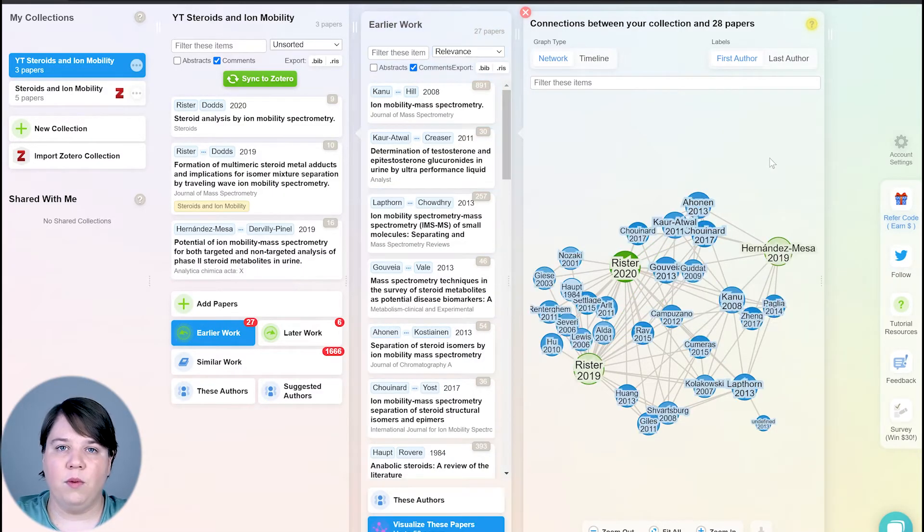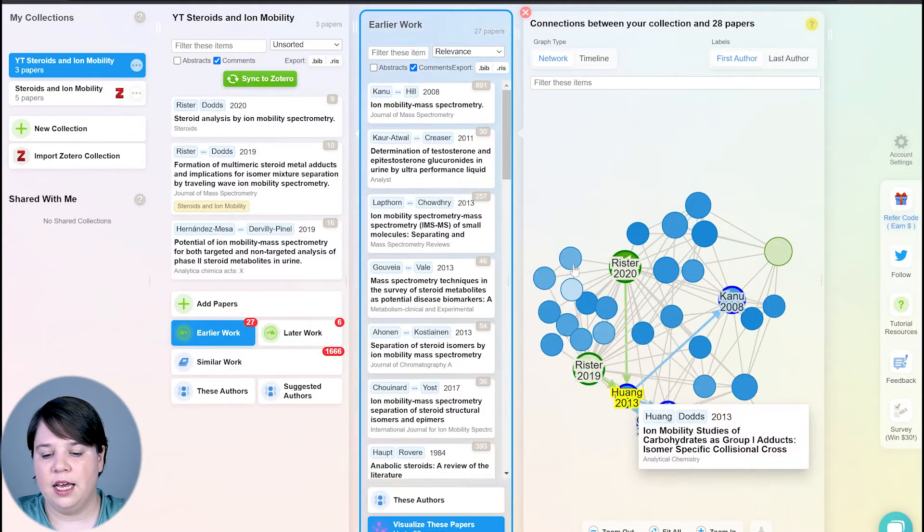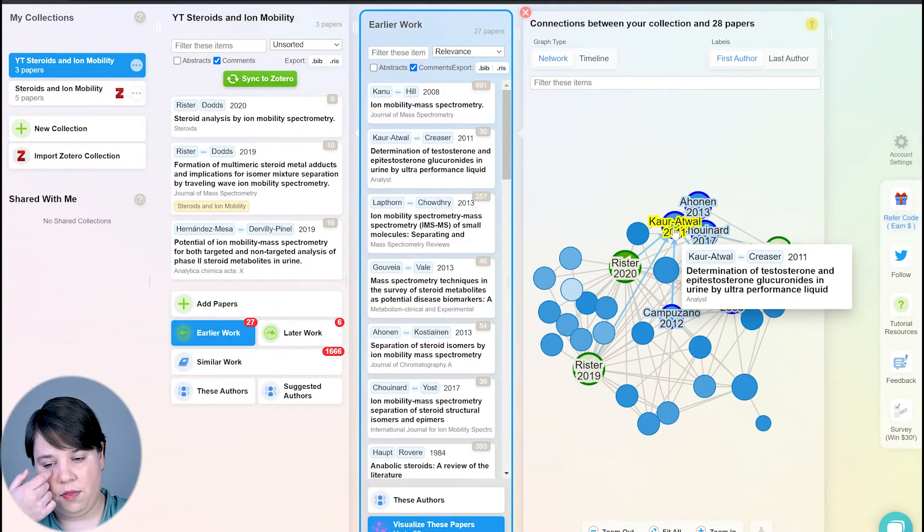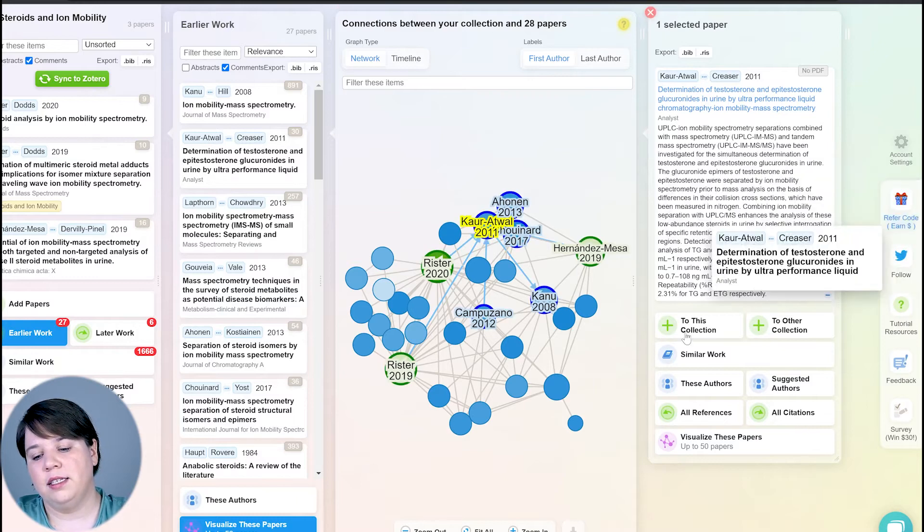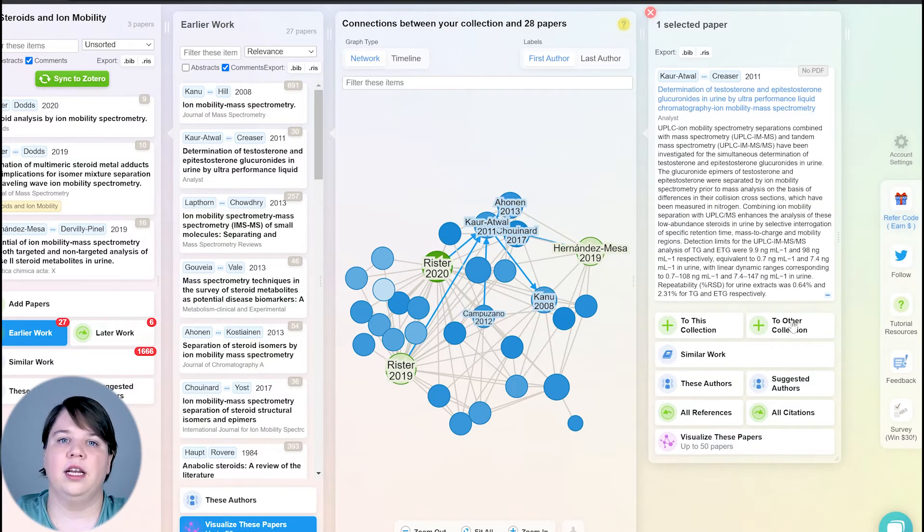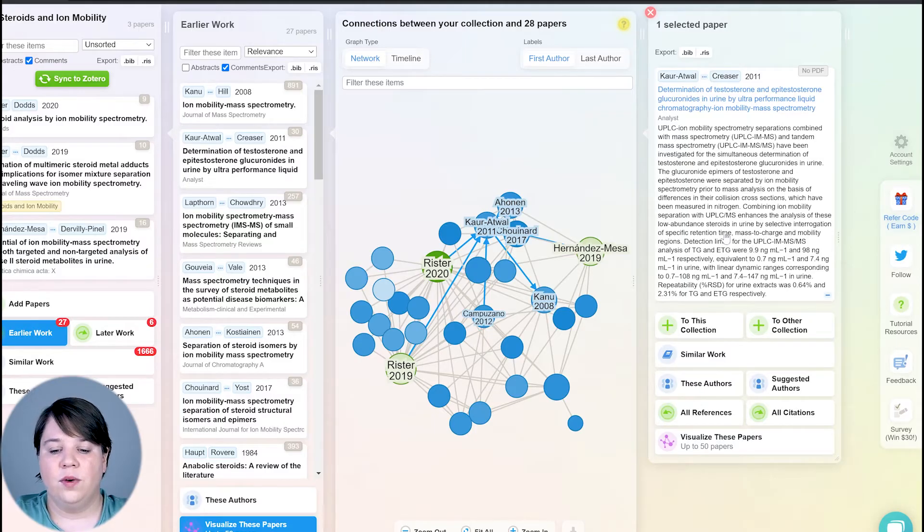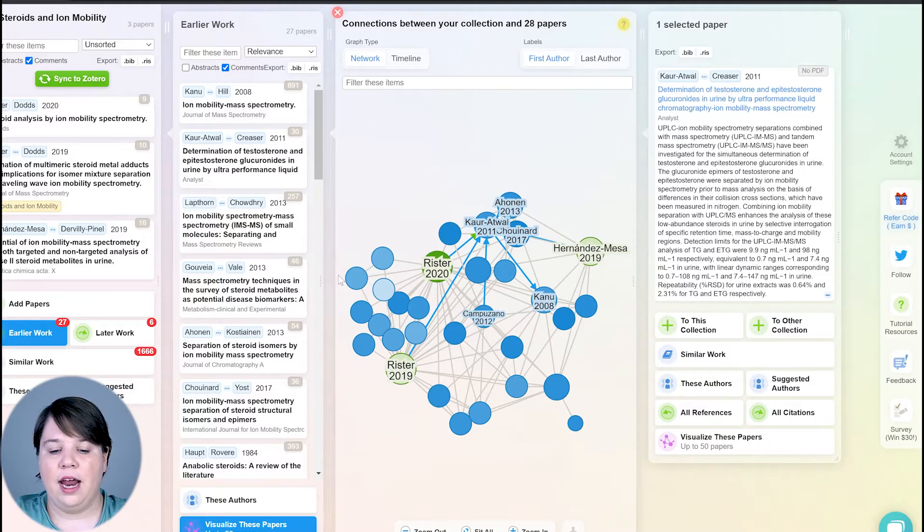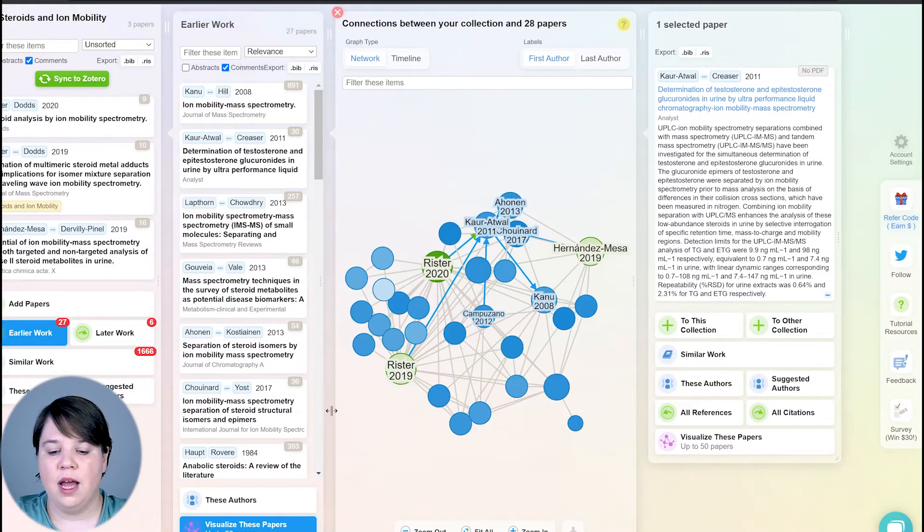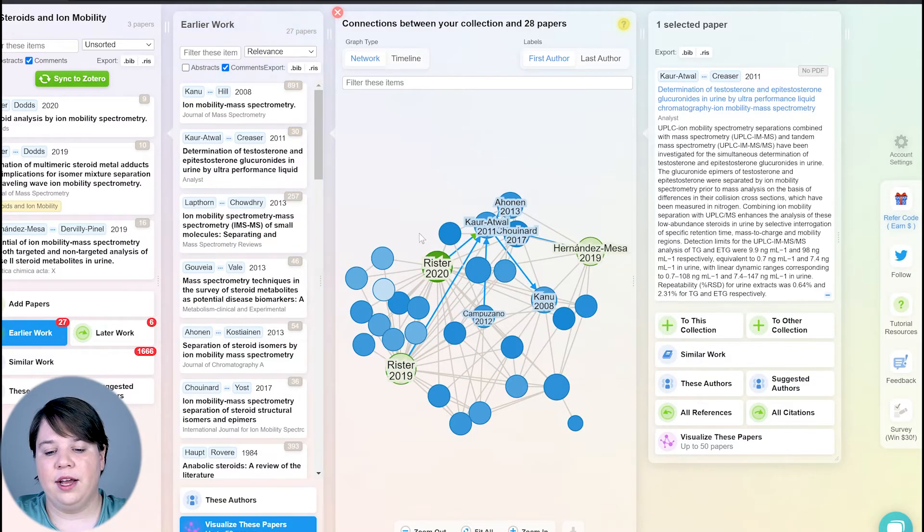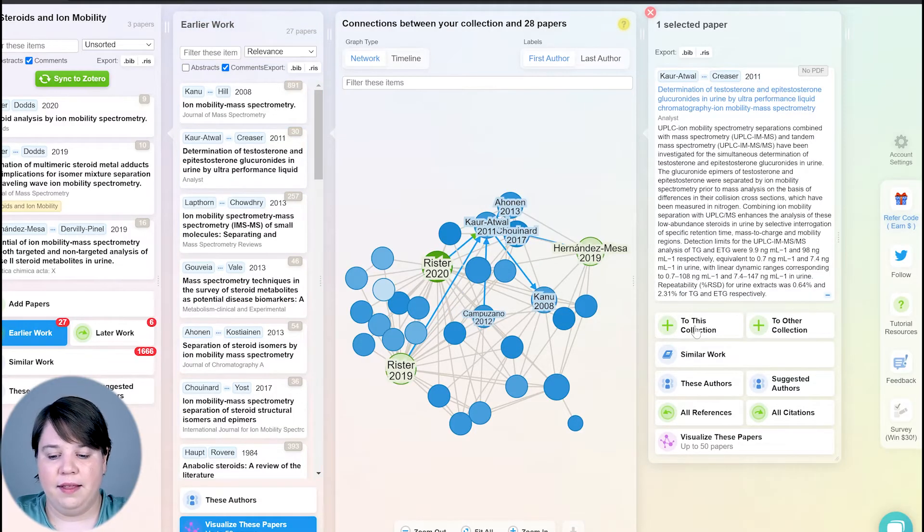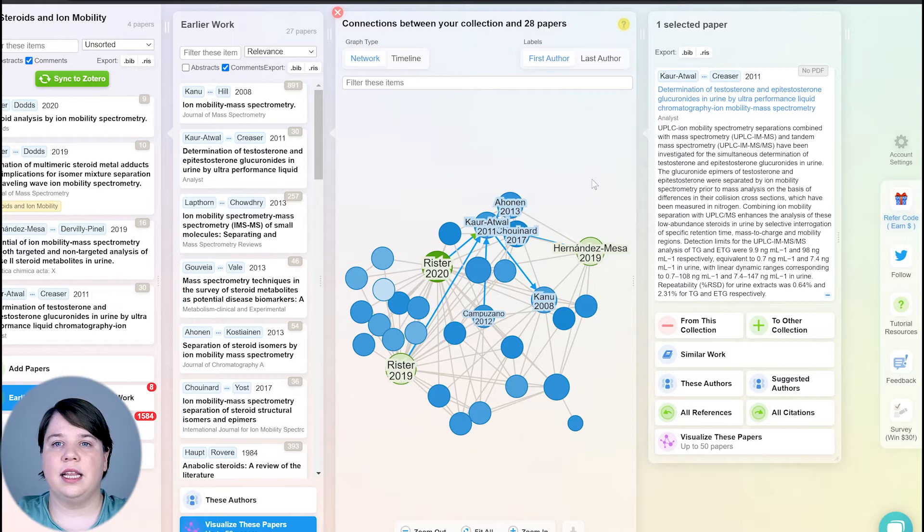This is how the network analysis will work, where you can actually see the different networks that are appearing here. You can always click on any of these. So let's click on this one. And it's going to bring out the abstract for this. And then you can add it to this collection or add to another collection. I do want to let you know that if you're going to add to another collection, you do need to create that collection first and then add it to it. I could basically create three collections here, I can have one for steroids, I can have one for ion mobility, and then I can add these to this collection right now, which is steroids and ion mobility. So I'm going to add this one to this collection.